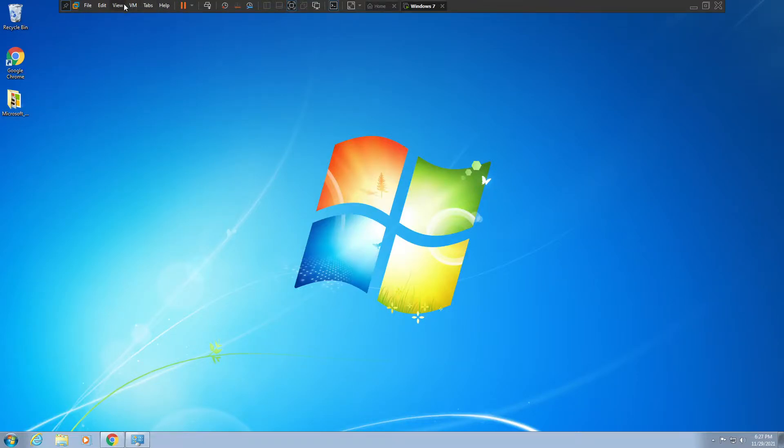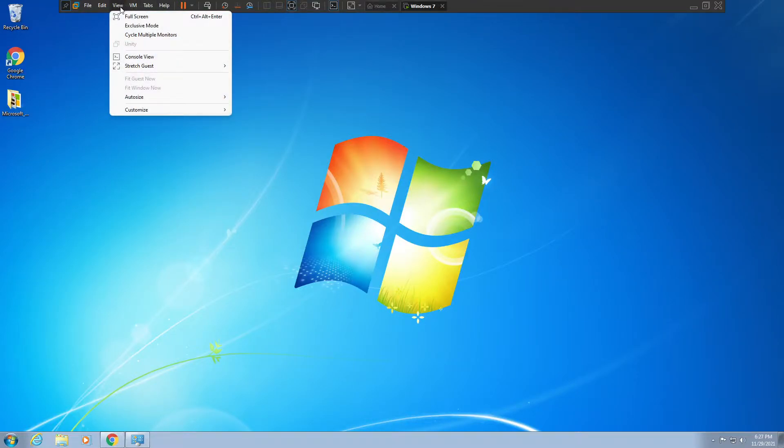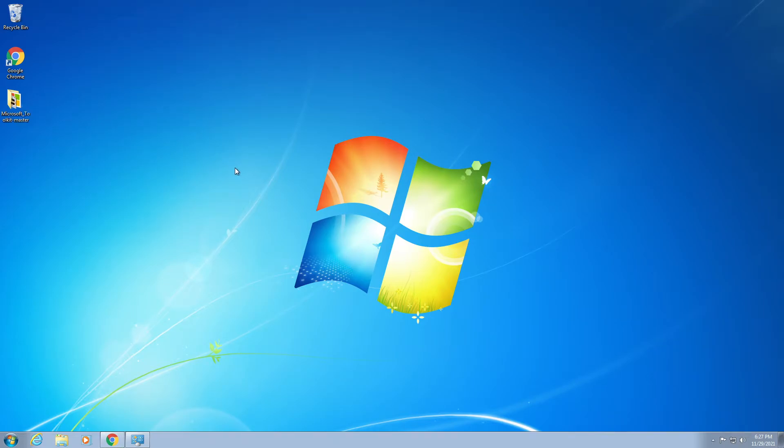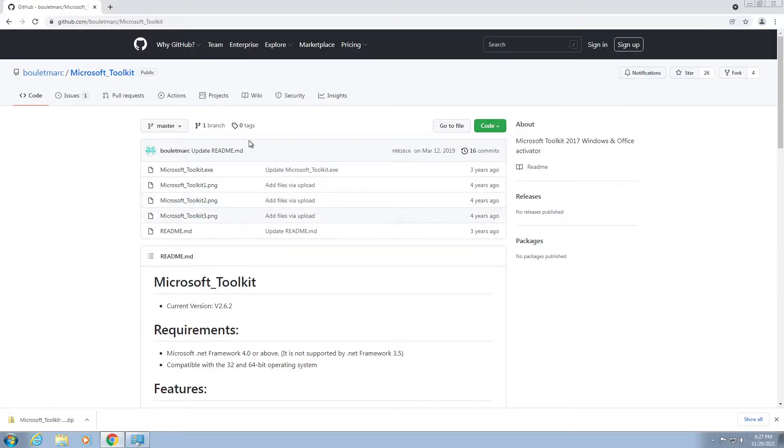Hello everyone, today I'm going to be showing you guys how to activate Windows 7 for free. It's actually using the exact same software that we use for Windows 10, which is Microsoft Toolkit.